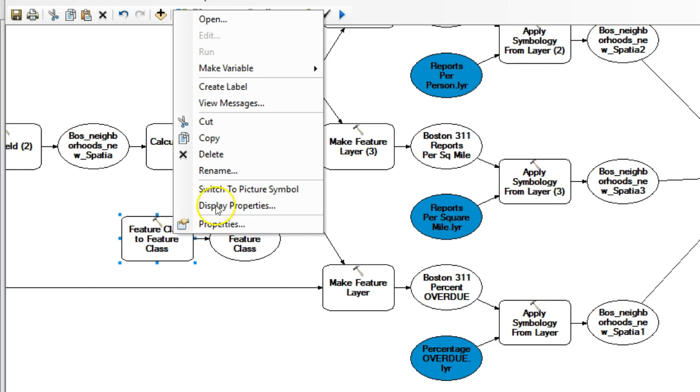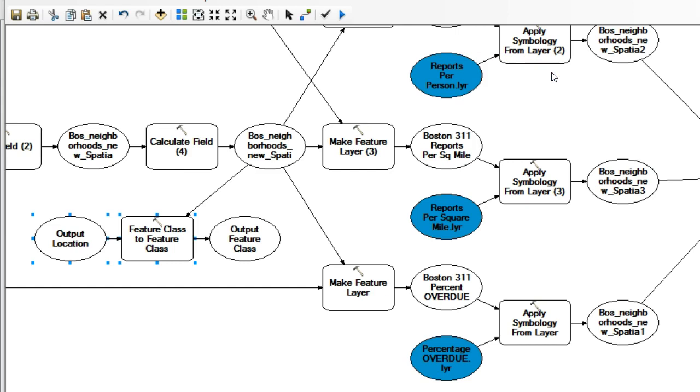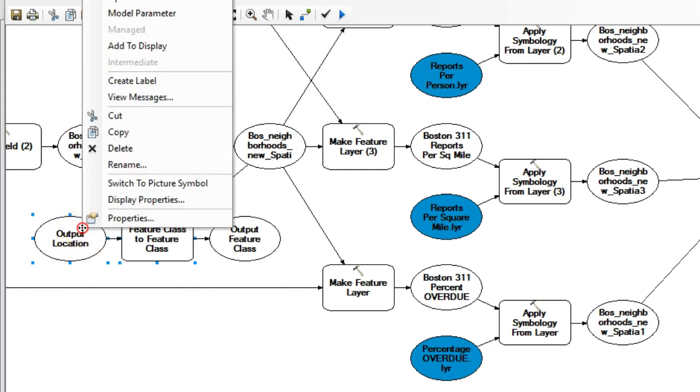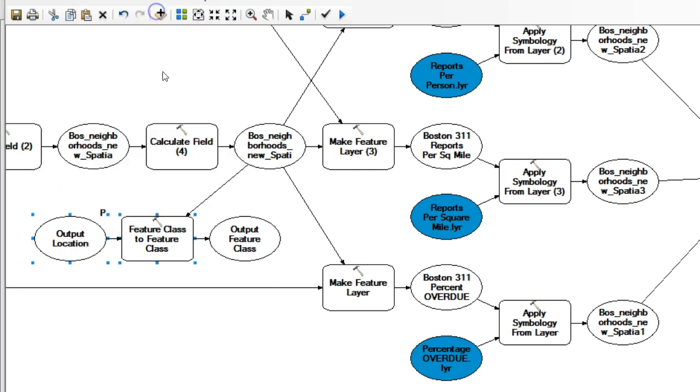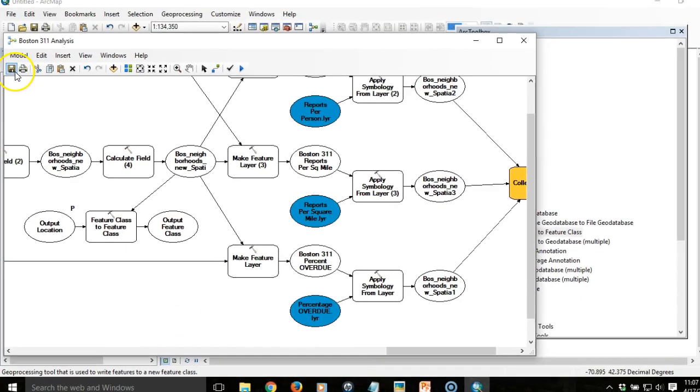I'm going to right-click on it and choose make variable from parameter and choose output location. That's going to introduce this item over here. So then I right-click on that and choose model parameter. What's going to happen is the user will be prompted for this item right here. But the name of the file will be determined by the year that we've specified.